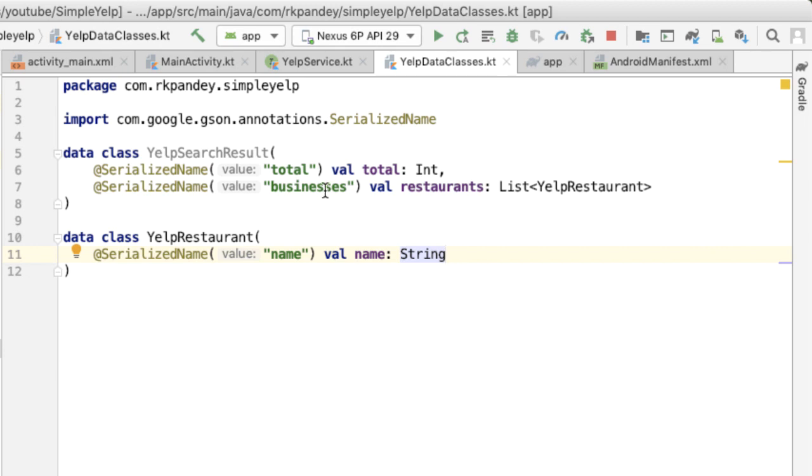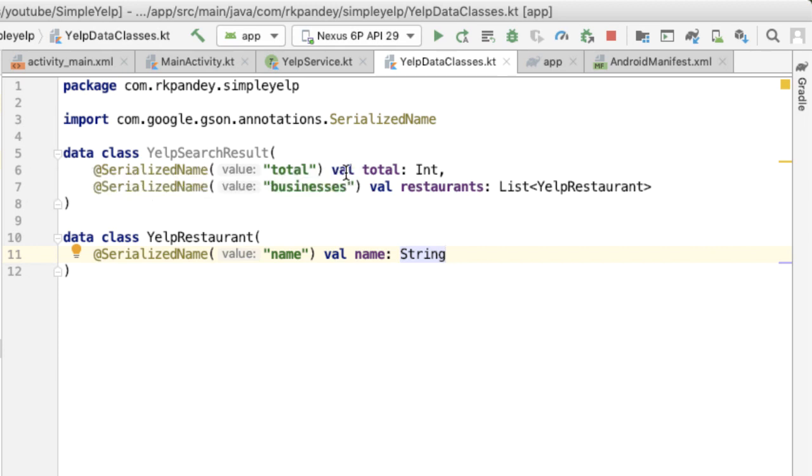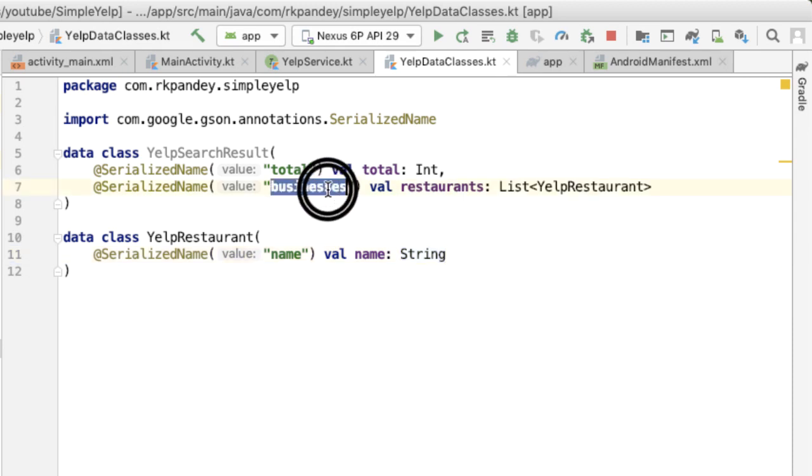One thing to note here is that there's no need to parse out every field from the JSON. You'll remember that there is one more key in the YelpSearchResult object which is called region, but we don't actually care about that because we're not displaying it in the UI. The only thing that we are really using for display purposes is this key called businesses, which we're calling restaurants.